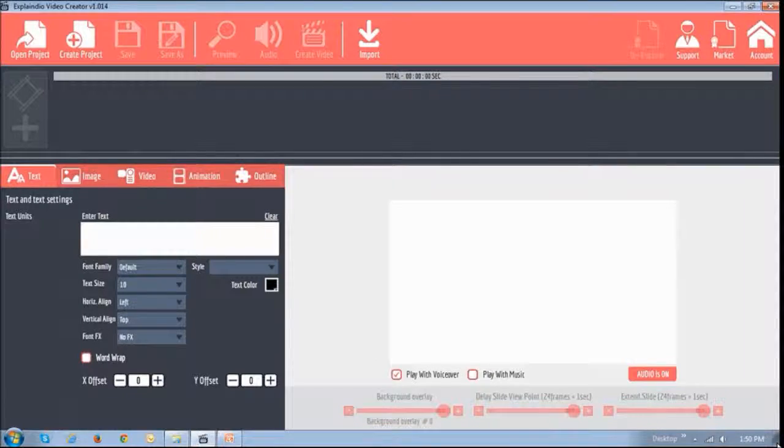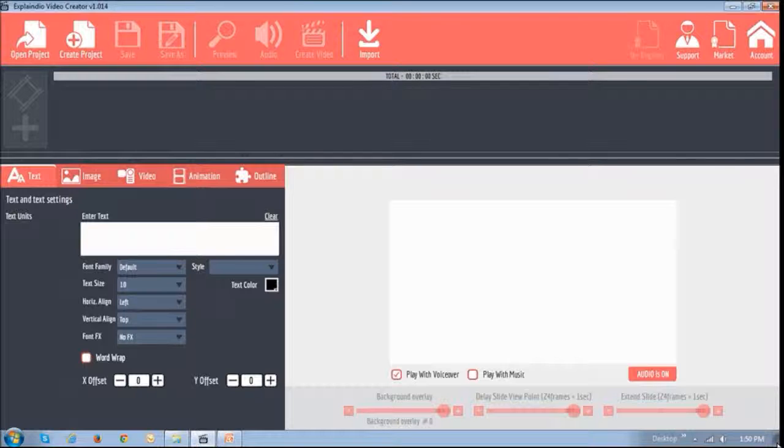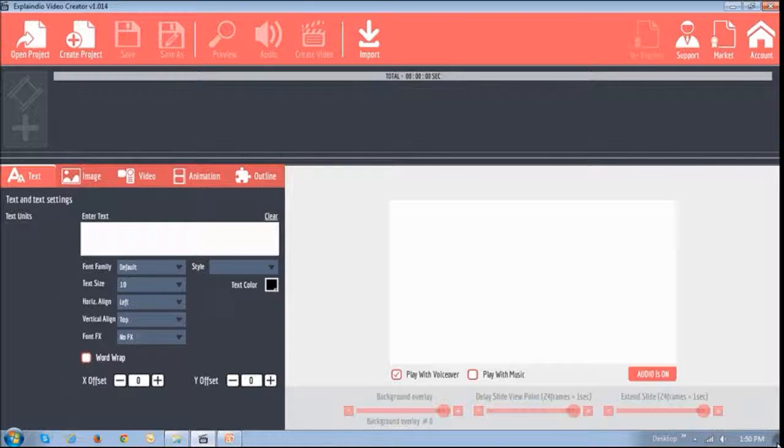Now before I show you how I created the slide video portion of that montage, let me just walk you through some of the Explainedio basics.